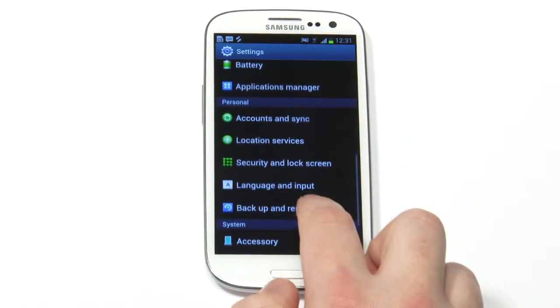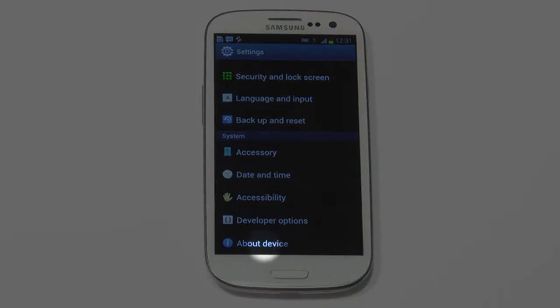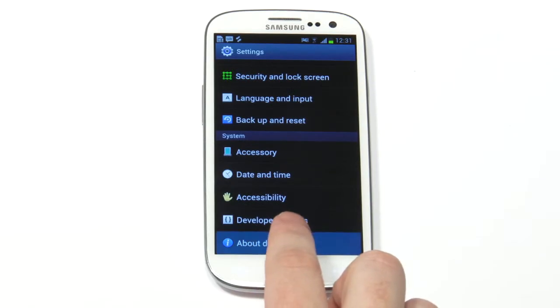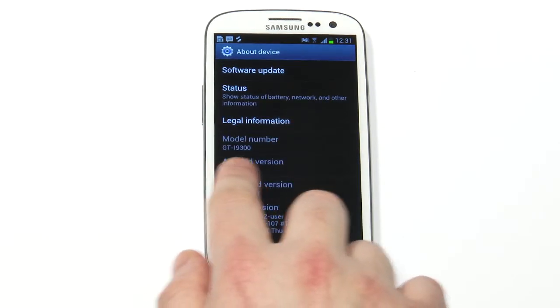Scroll down until you see About Device. Tap on About Device. Your Android version should be listed.